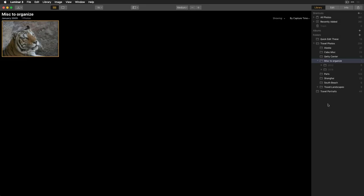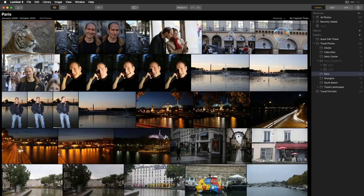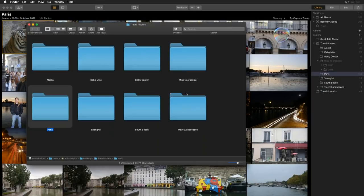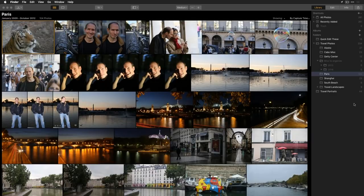You can also organize media on your hard drive from within Luminar. For example, if I drag the tiger image from one folder and drop it into the Paris folder, it physically relocates it on your hard drive. Right-clicking and choosing 'Show in Finder' confirms it's now inside the Paris folder. This makes it much easier to organize many photos visually, instead of opening and closing operating system folders.